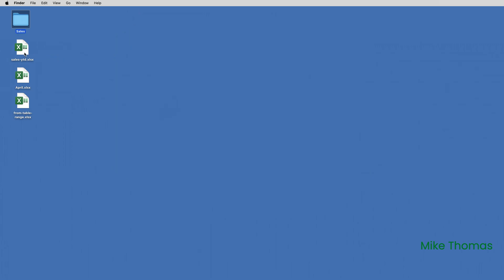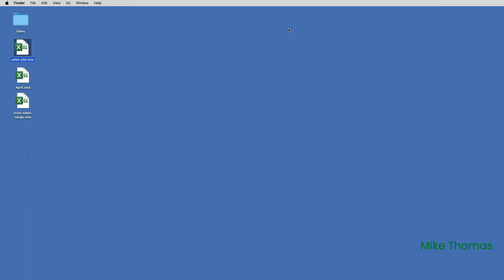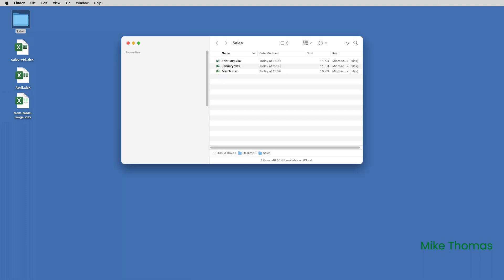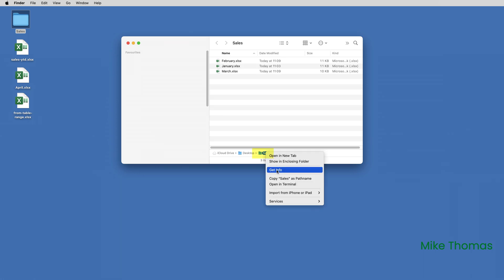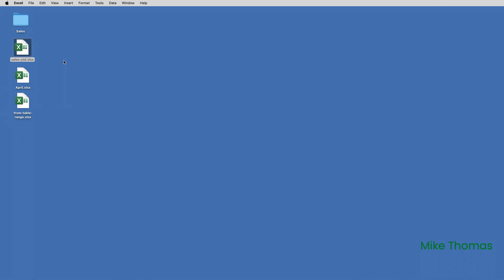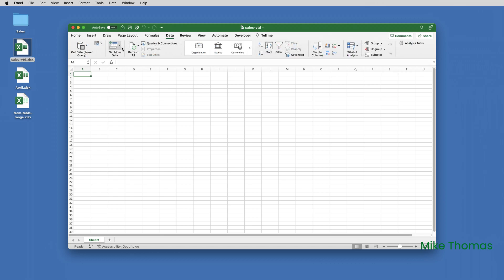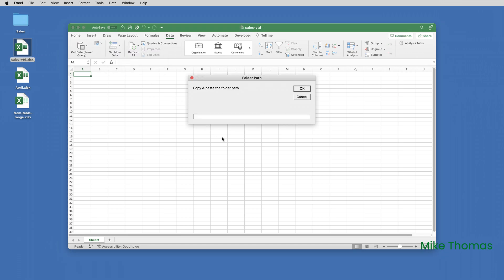What I want to do is bring those three files into this file, which is called Sales YTD — Sales Year to Date. The add-in doesn't allow you to browse to the folder, so before I start, I need to copy the folder's path. I'll open up the folder, right-click on Sales at the bottom of the Finder window, and choose Copy Sales as Path Name. Then close the Finder window. I'll open the Sales YTD file, click on Data, Get More Data From Folder, and paste in the path that I just copied, and click OK.